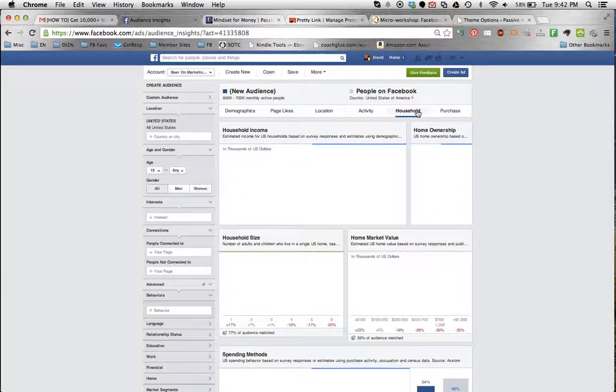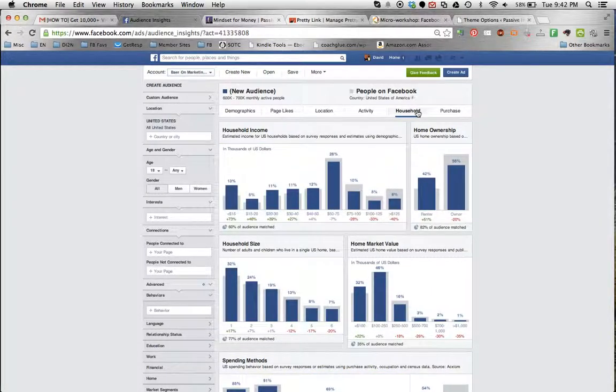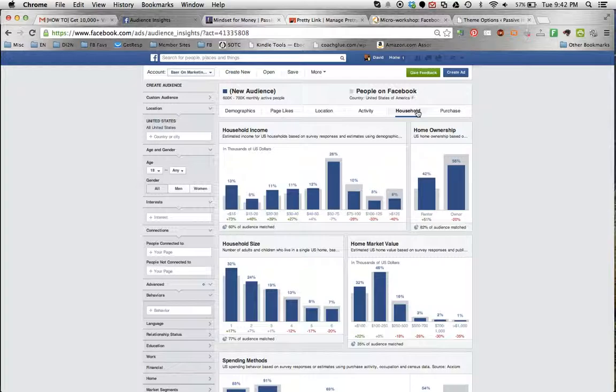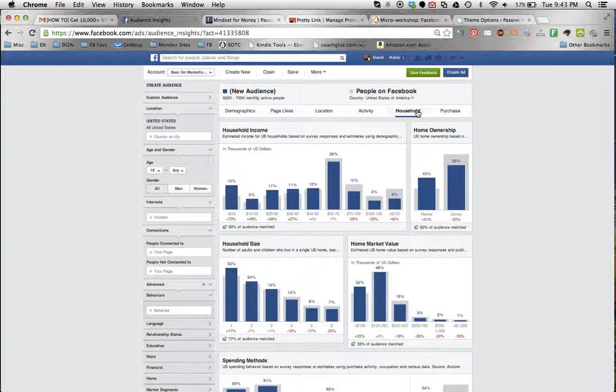It's endless what you can find here. Really, really just dig in, play around, do some testing, and you're going to find that you have something golden on your hands. If you use it correctly, you are going to become much better at targeting and much, much more profitable in your Facebook advertising.